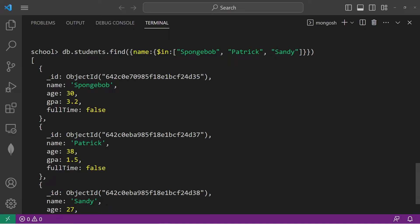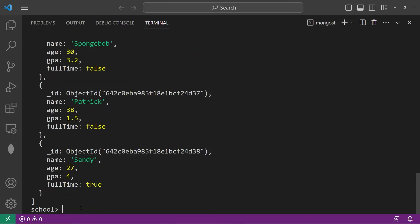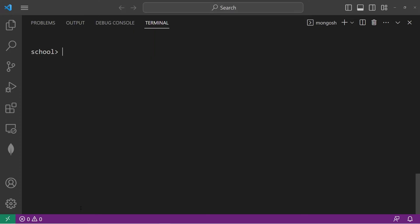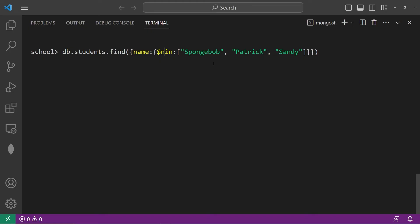You can also use not in, which is nin. So let's copy this line. Clear our screen. Paste it. Change in to nin. Not in.